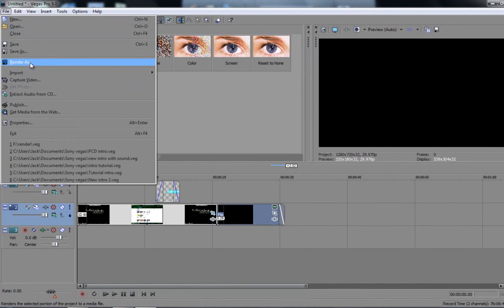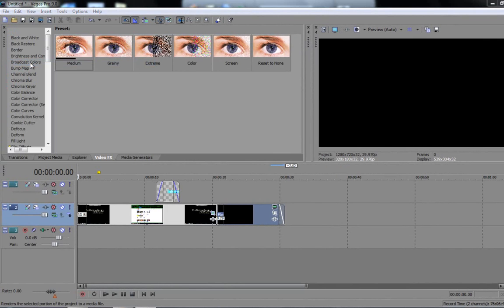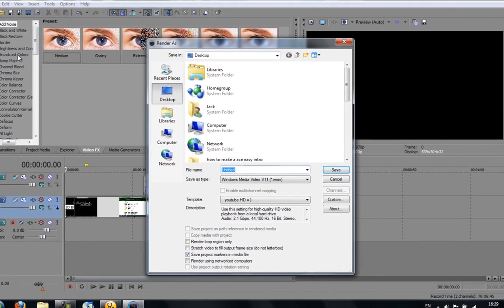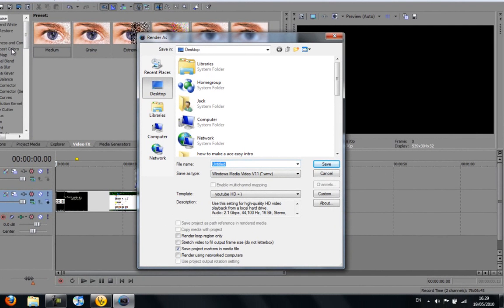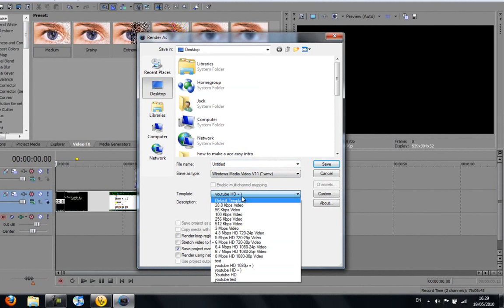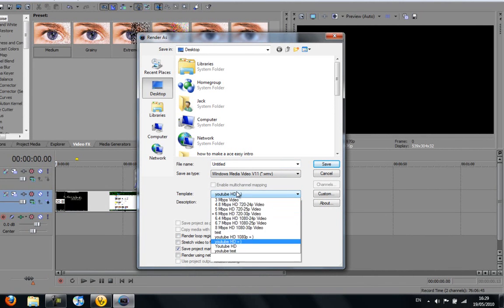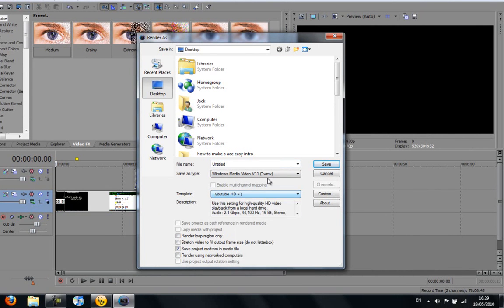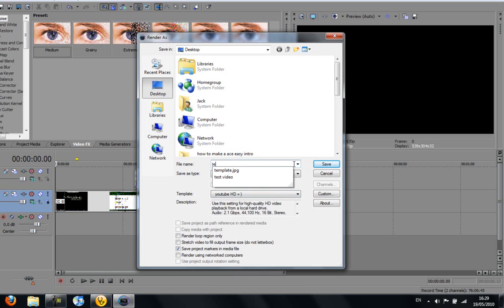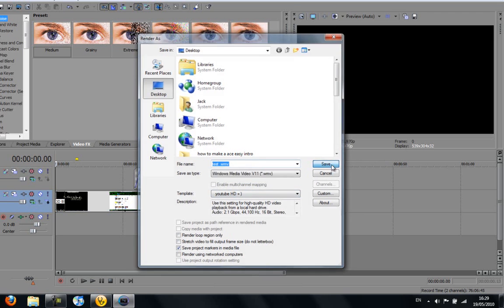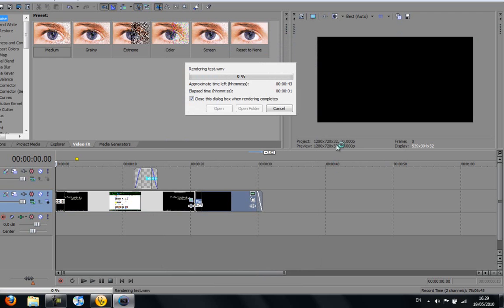I'm going to go up to file, render as. And this is how you get it out. If you go check out my video on how to get the HD, YouTube best HD for it, you can go get it. And then you can just add, say I'm just going to put this as test. And then I'm just going to click save. And it'll start rendering.